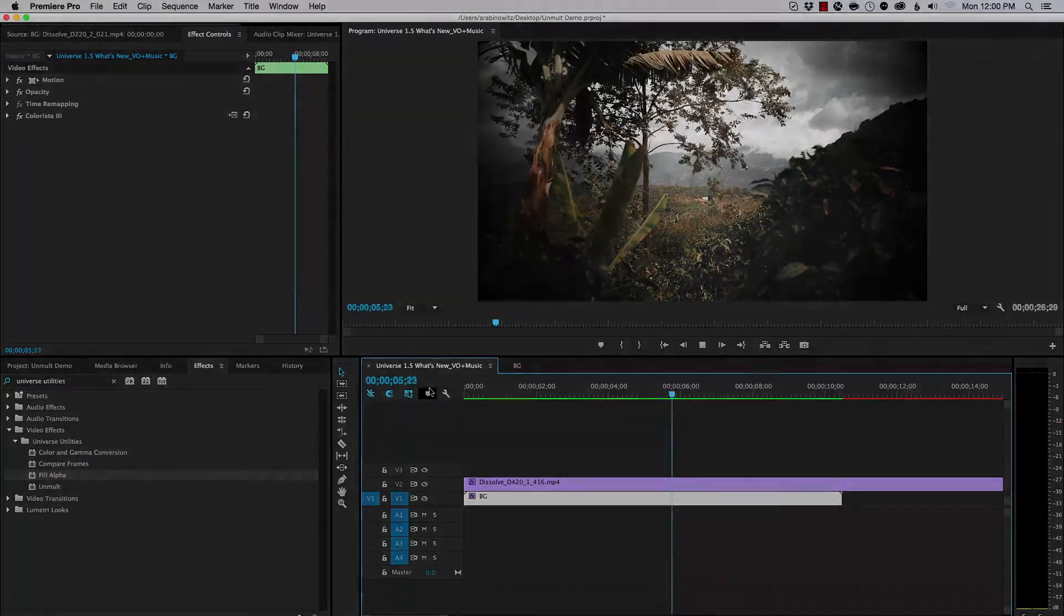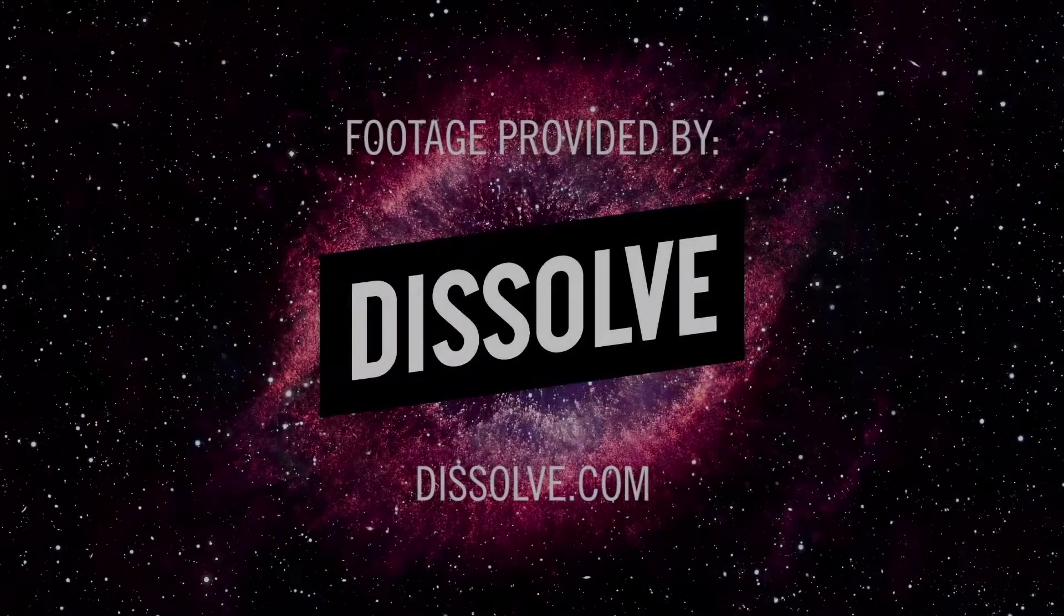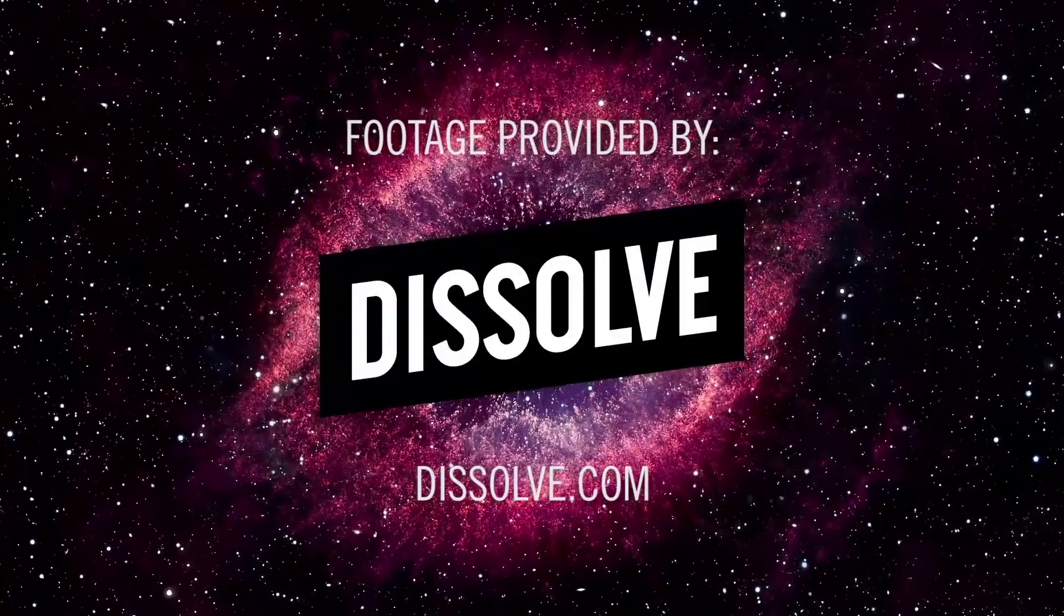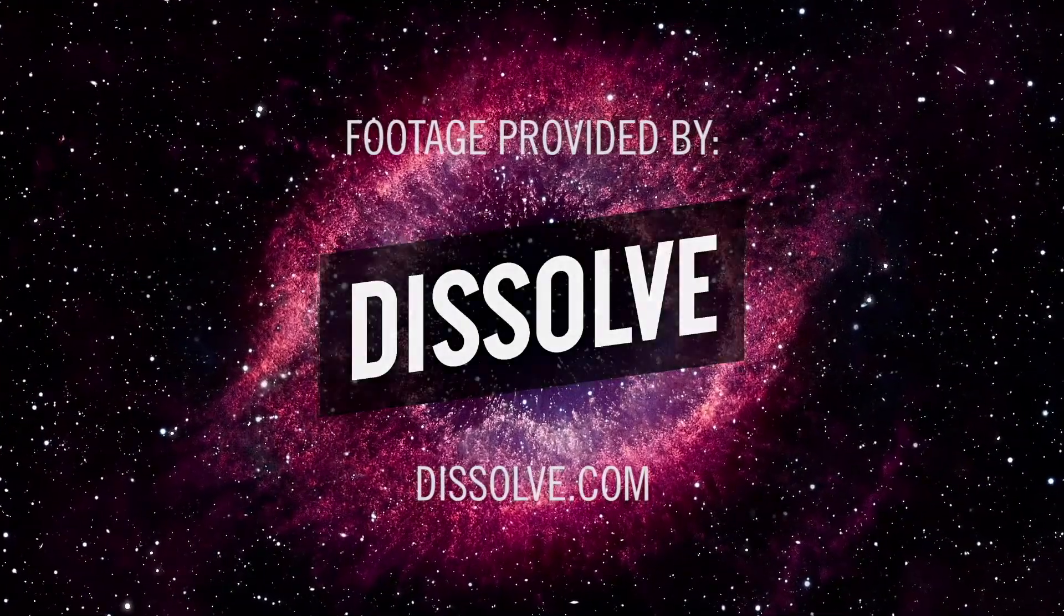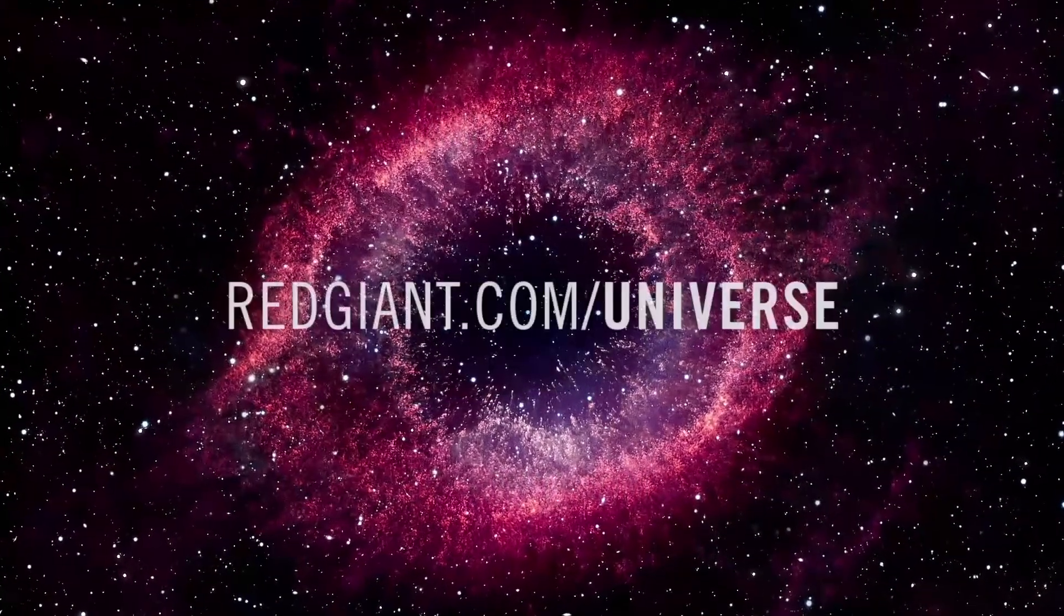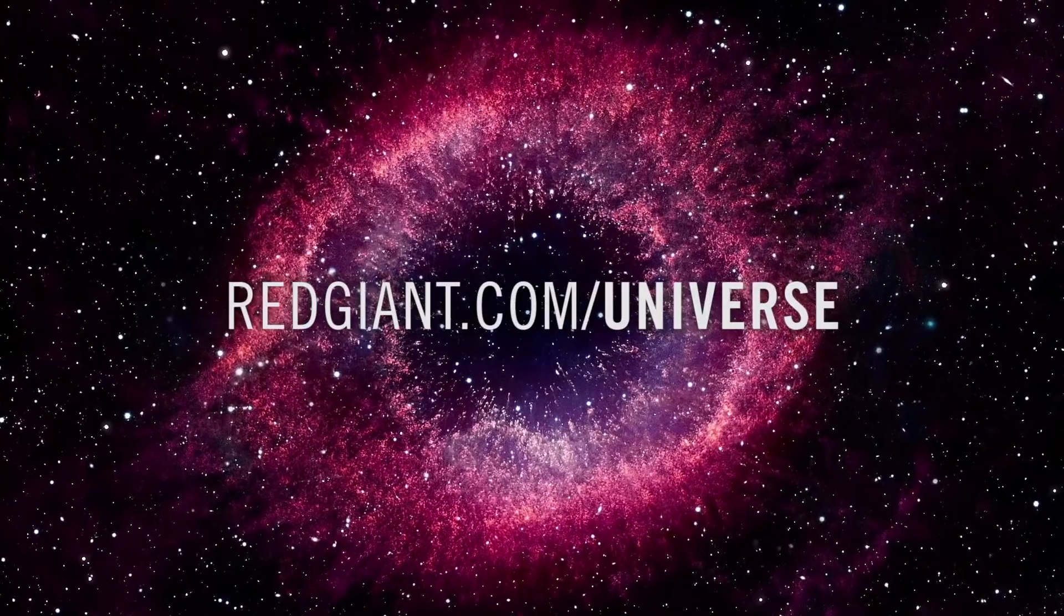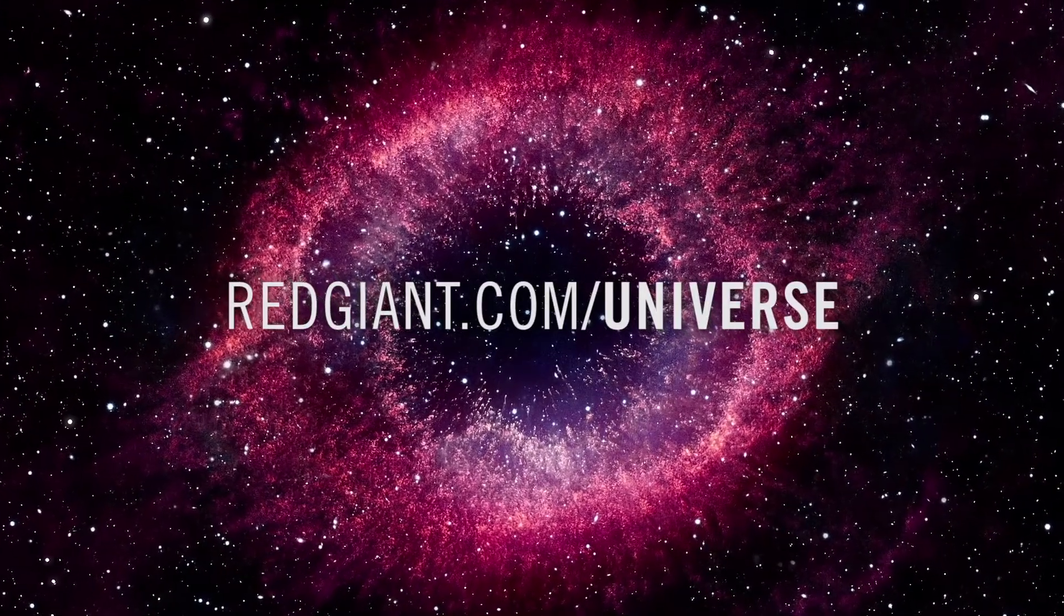Anyway, that's using Universe Unmult. Hope that this helps you in your work. Once again, I'm Aron Rabinowitz for Red Giant. I'll see you soon.